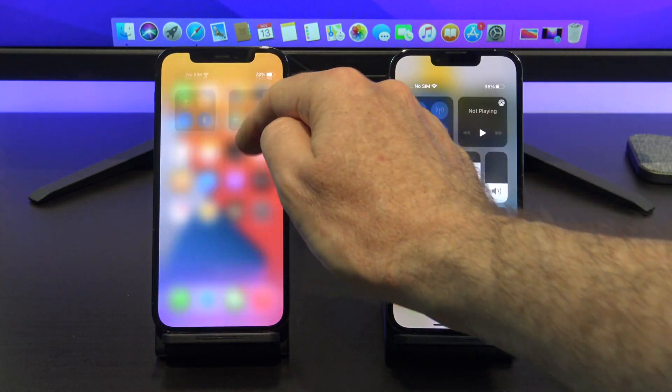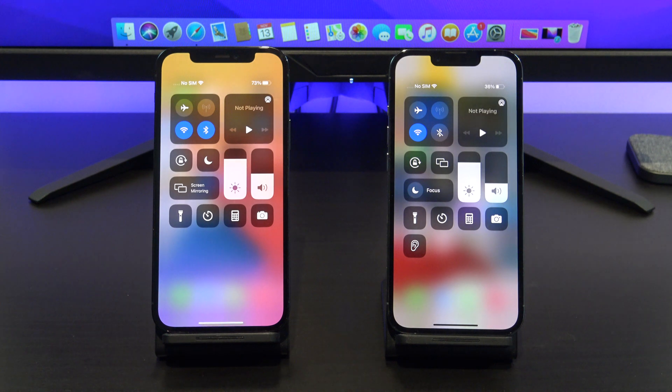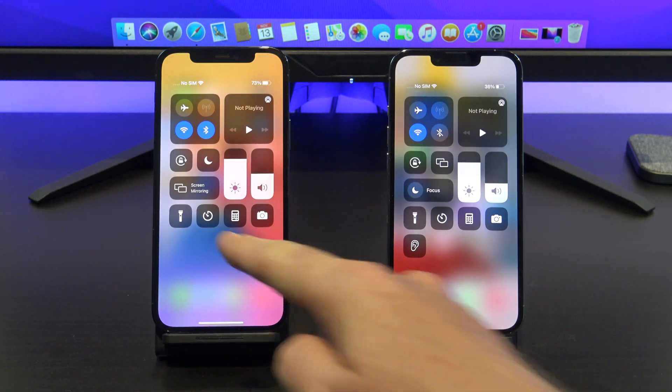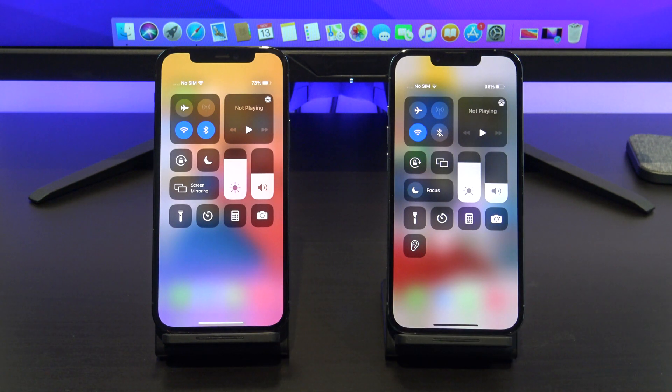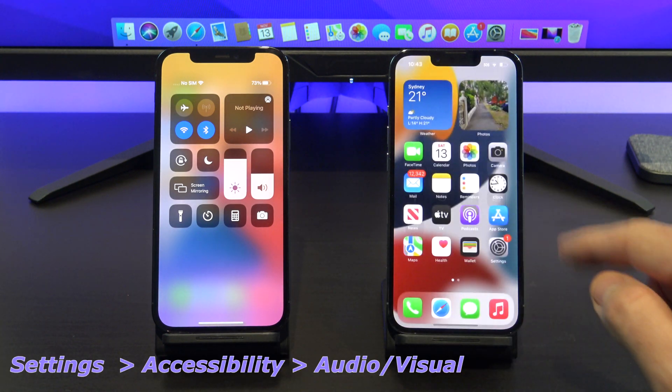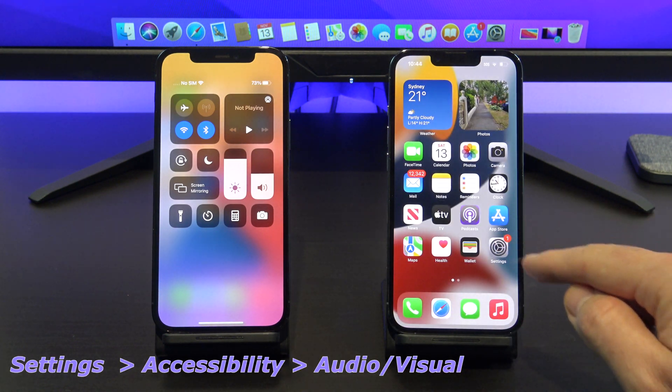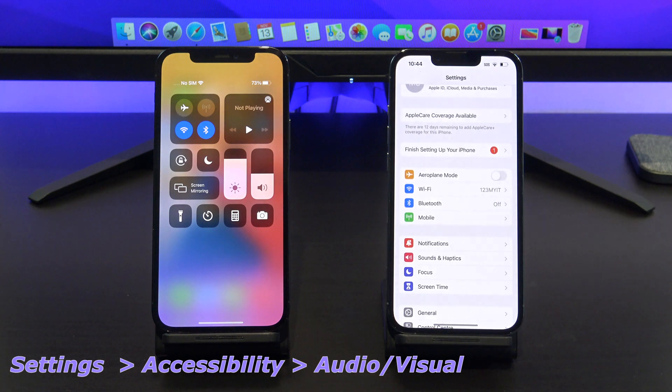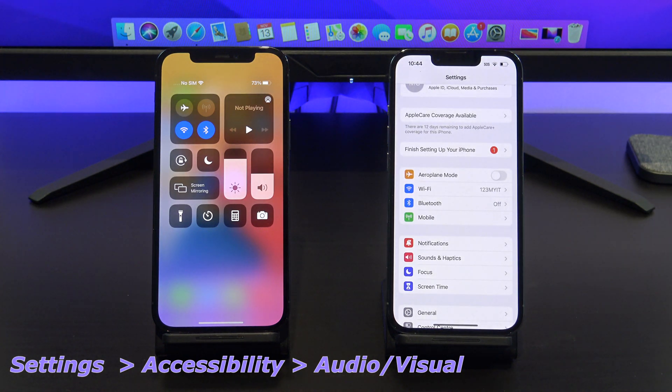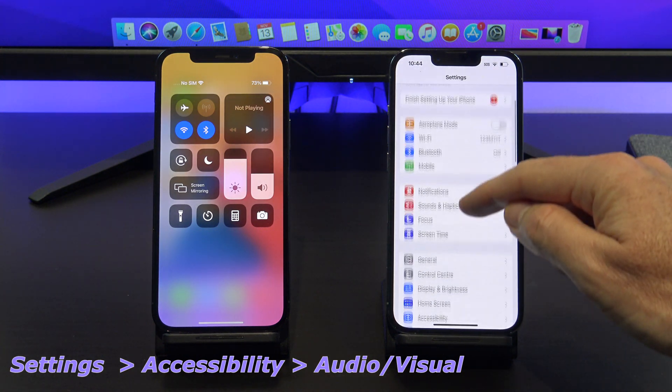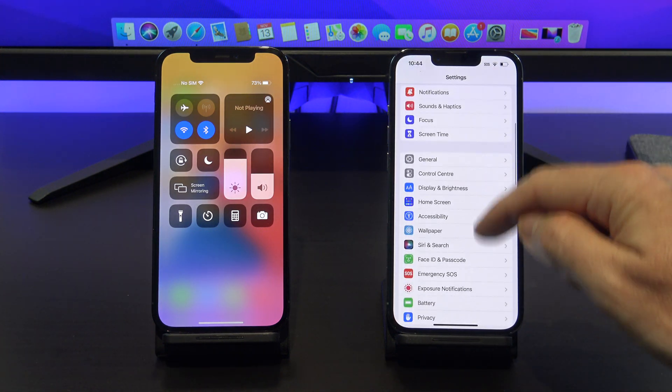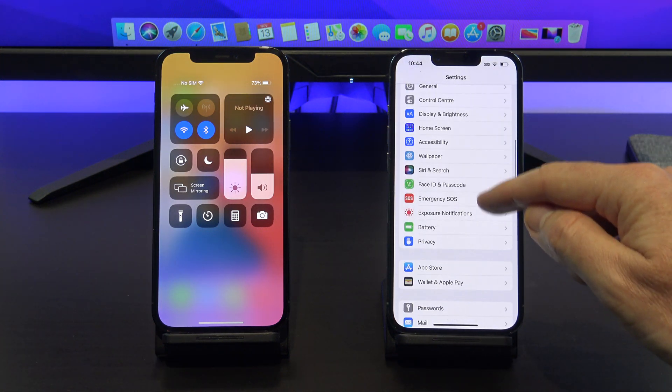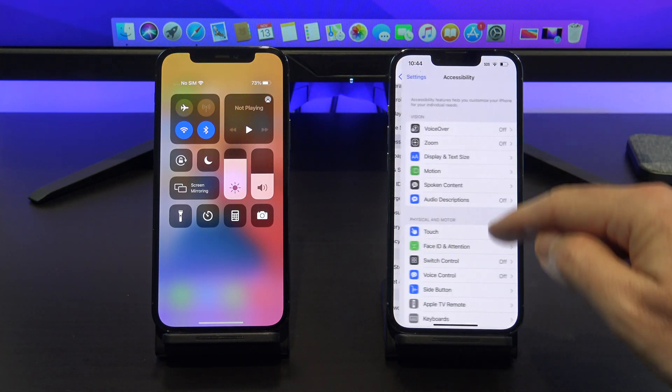So if you've swiped down from the top into the Control Center and you don't have the ear, I will show you where to find it in Settings, Accessibility, and then Audio-Visual, and then Background Sounds.